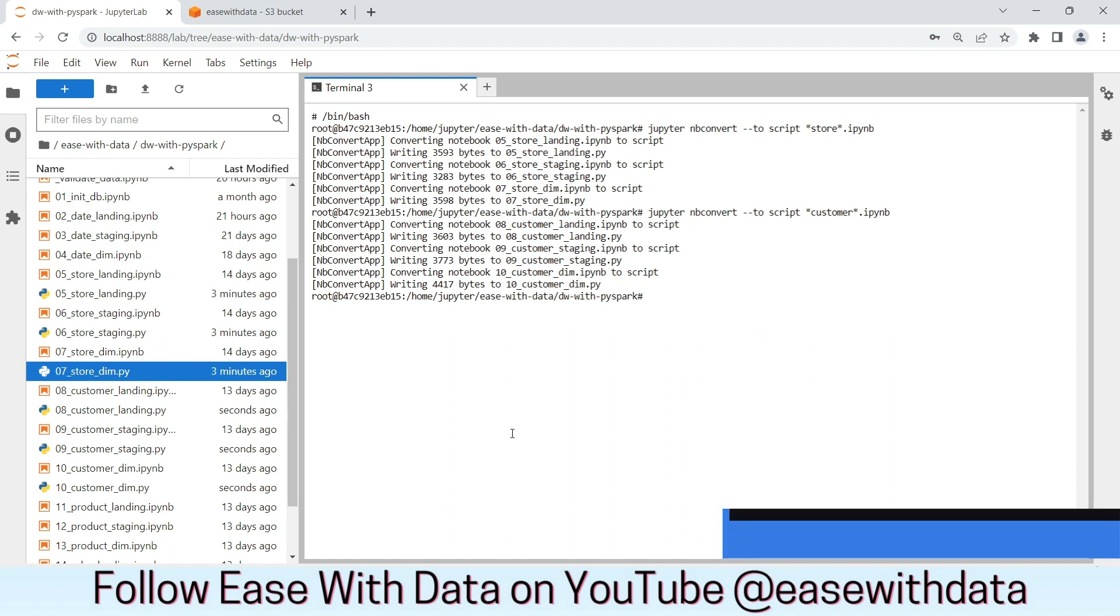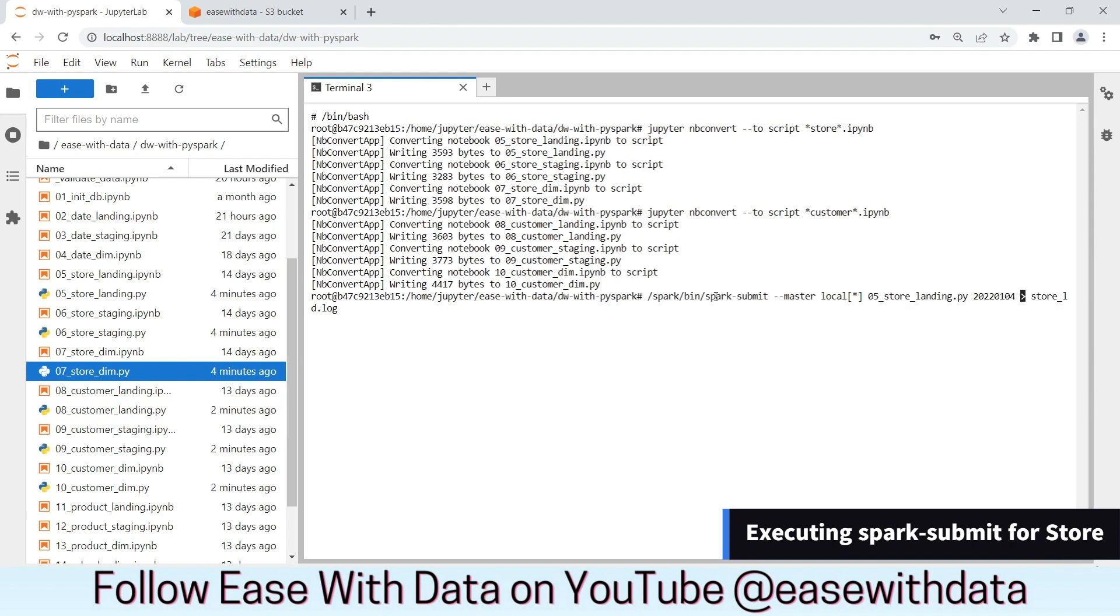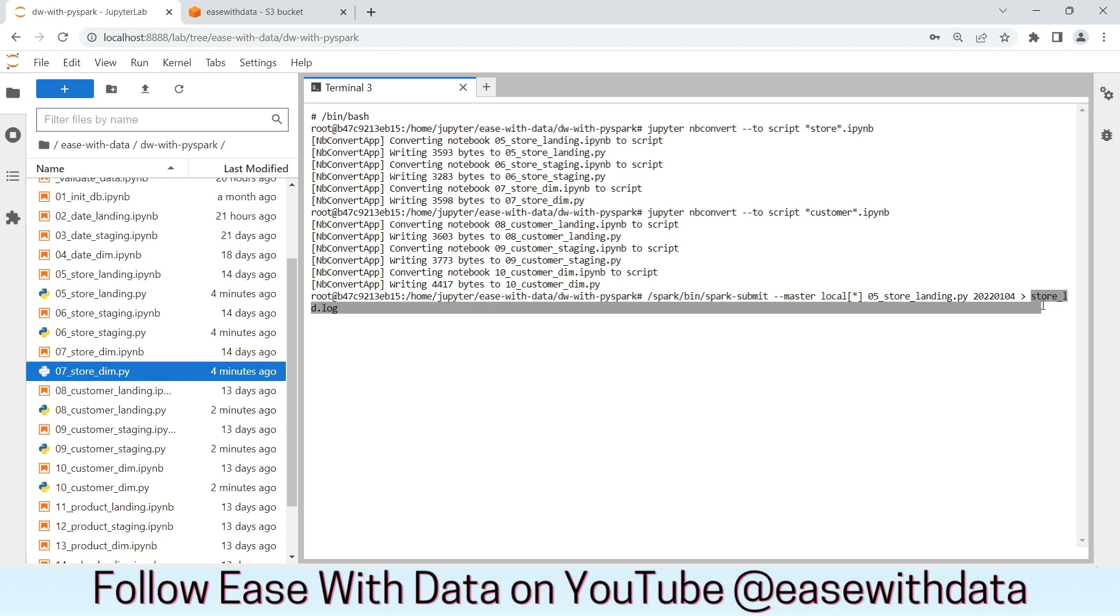Let's load the data for store first. Now, if you can see my screen, I am using the spark submit command with the master as local and I am using the store landing python script and I am passing the run date as 2022-01-04 from the command line. We will be logging everything into store-ld.log. Let's run this.